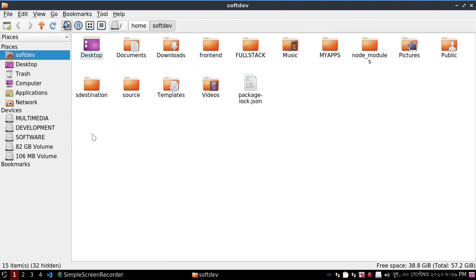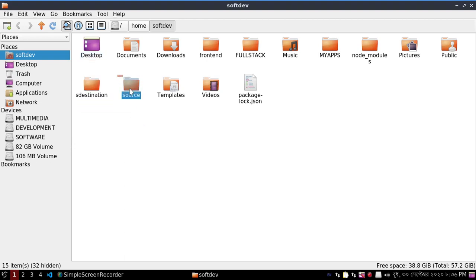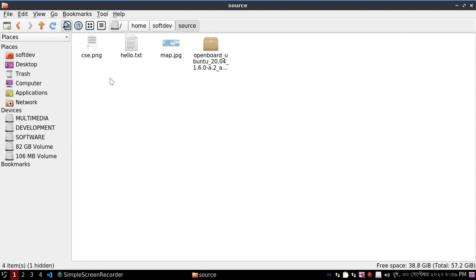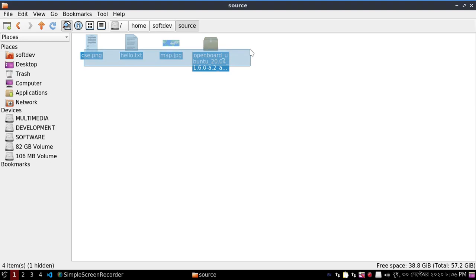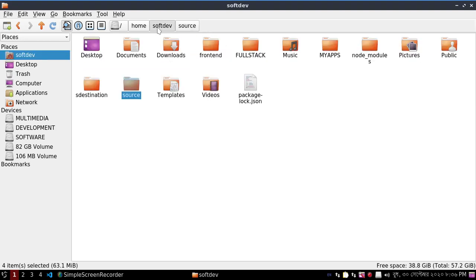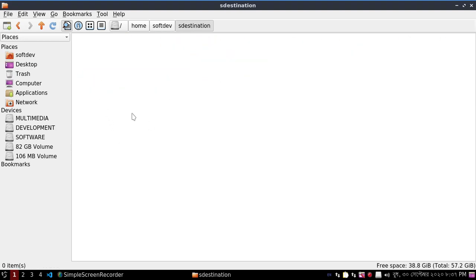Here are two folders. The source folder contains some content and the destination folder is blank.